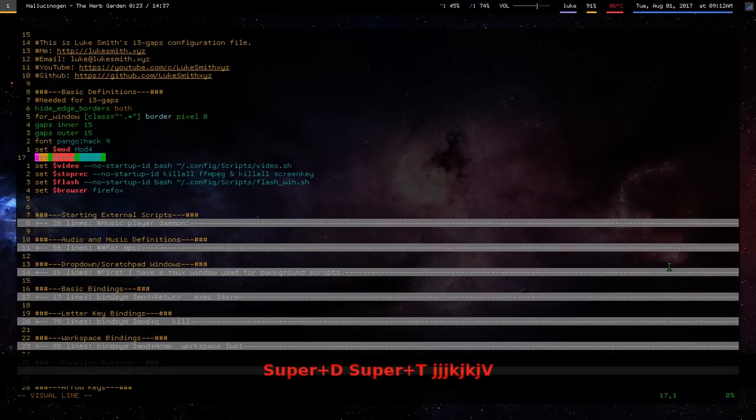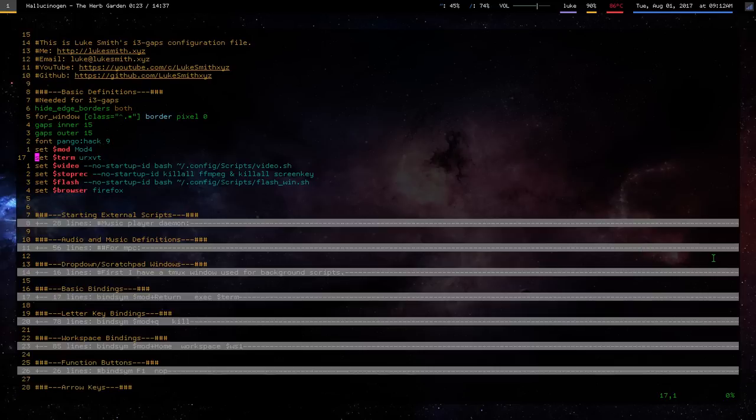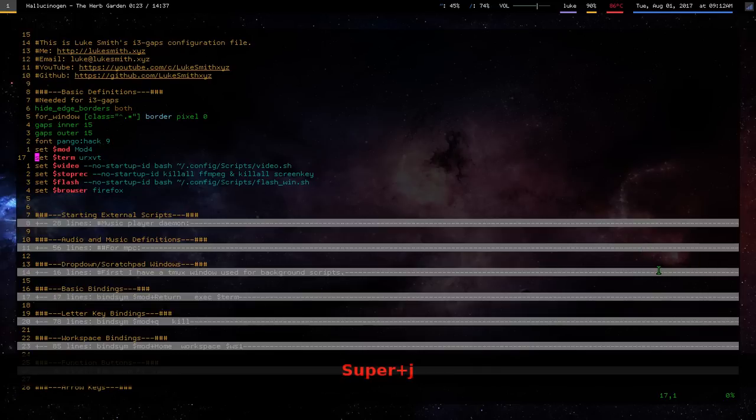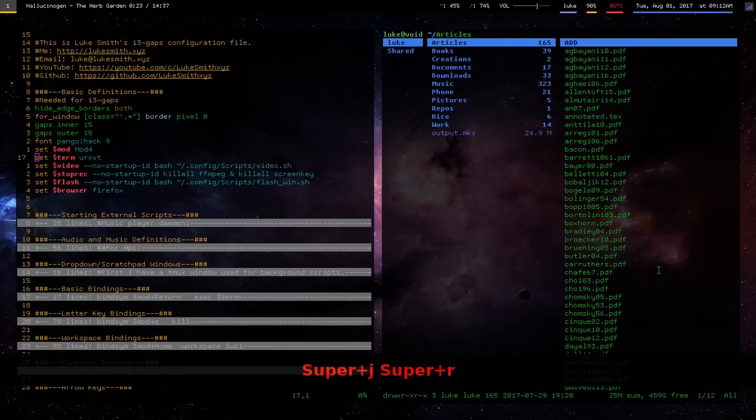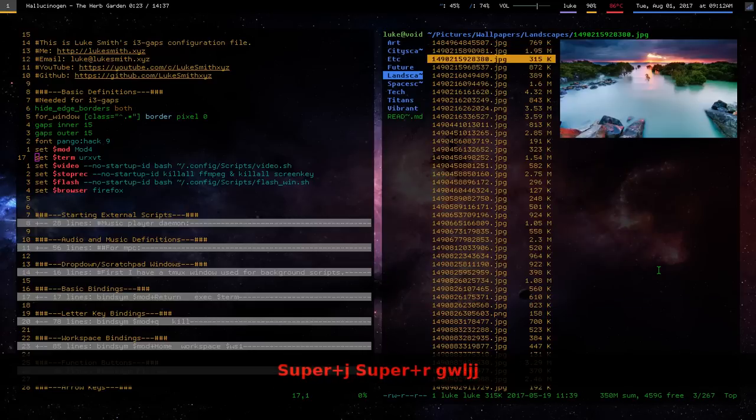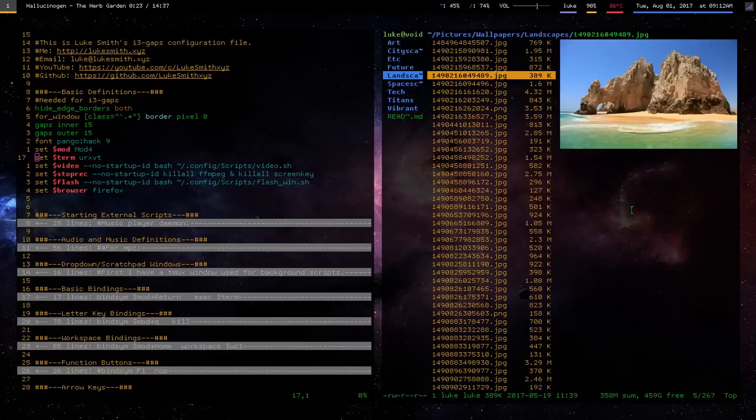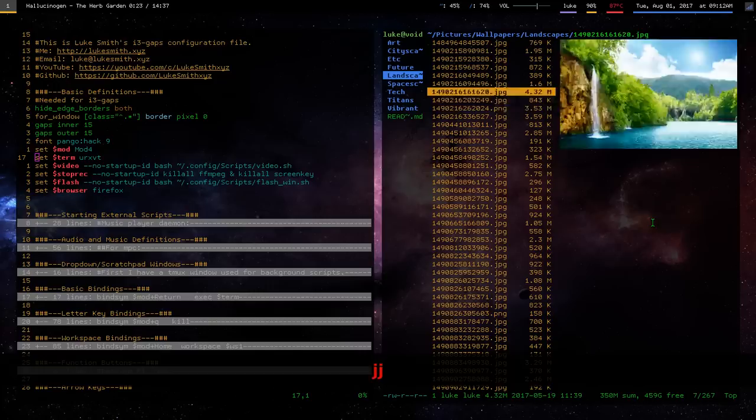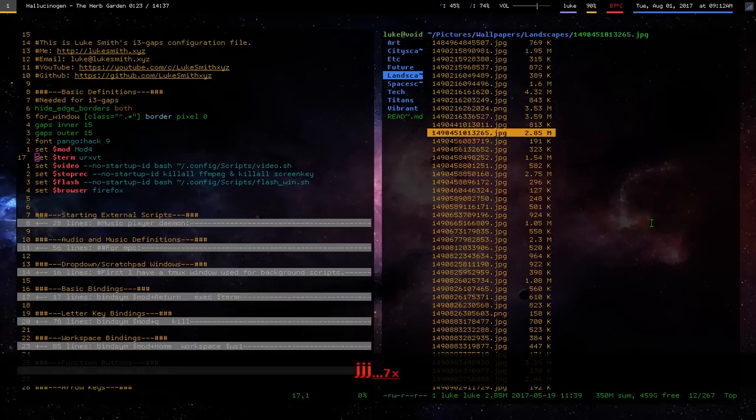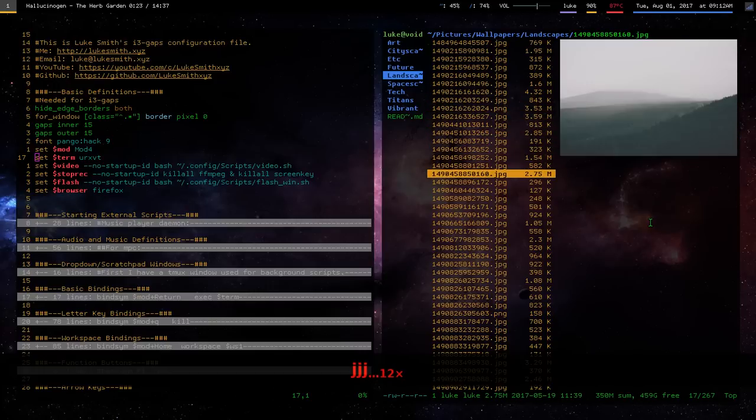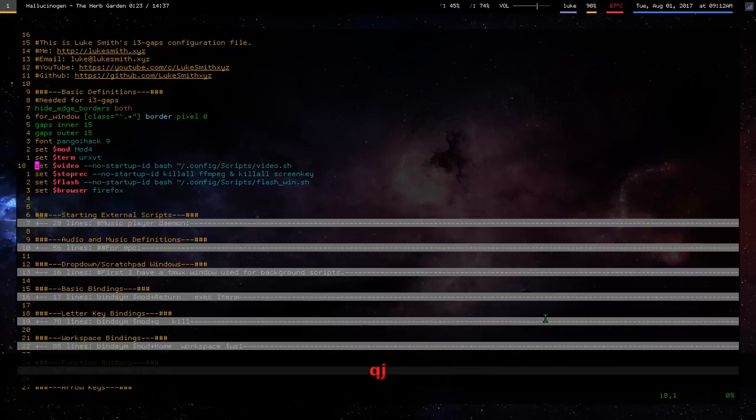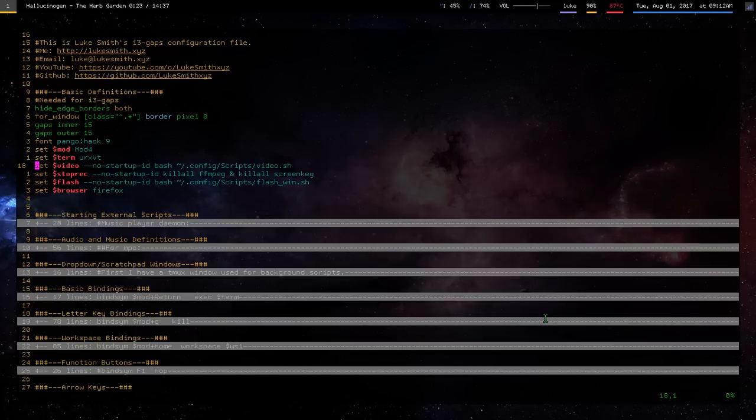URXVT is my terminal now. Last time I put these videos up, I think I was using Termite. But I actually switched to URXVT again just because Termite has some problems rendering images. Termite is good for some things. It's good at handling Unicode. But URXVT works a lot better for rendering images. And although I do use Unicode, it's better to have this. So, that's pretty nice.